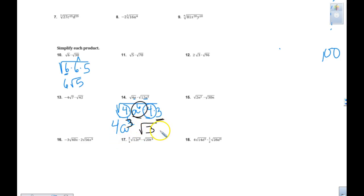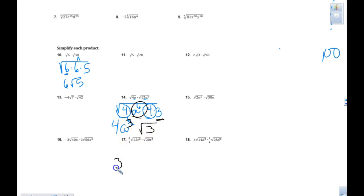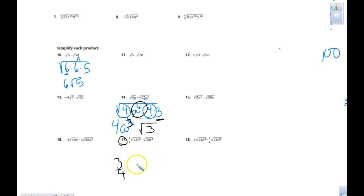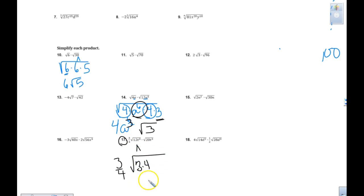So the answer is 4a to the 3rd. Now I look at number 17, and I start number 17 with 3 4ths. In problem 17, I have 3 4ths and I go to 12. I'm going to factor 12 — 3 times 4. Put your perfect squares first.